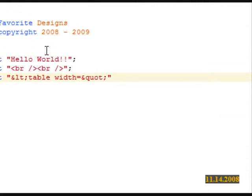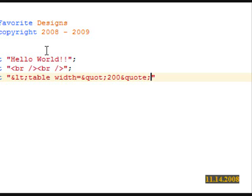Now I know what the less than sign and the quote sign is, and soon we will know what the greater than sign is. So I'm going to go ahead and do my quote again.